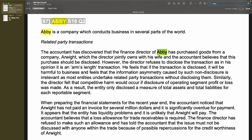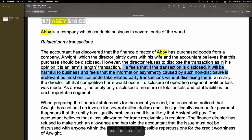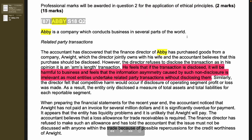The director feels that if the transaction is disclosed it will be harmful for the business, and argues that the information asymmetry caused by non-disclosure is irrelevant since most entities undertake related party transactions without disclosing them. We call that rubbish — he's just trying to confuse you. Don't panic when you read this. When people want to escape accountability, they start talking rubbish and throwing around jargon that isn't relevant.